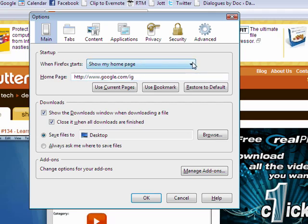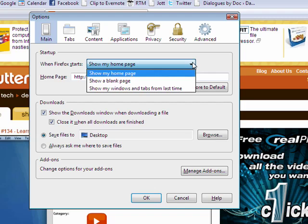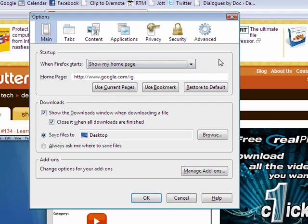And I have when Firefox starts, show my home page, start with a blank page, or show the windows and tabs from the last session.